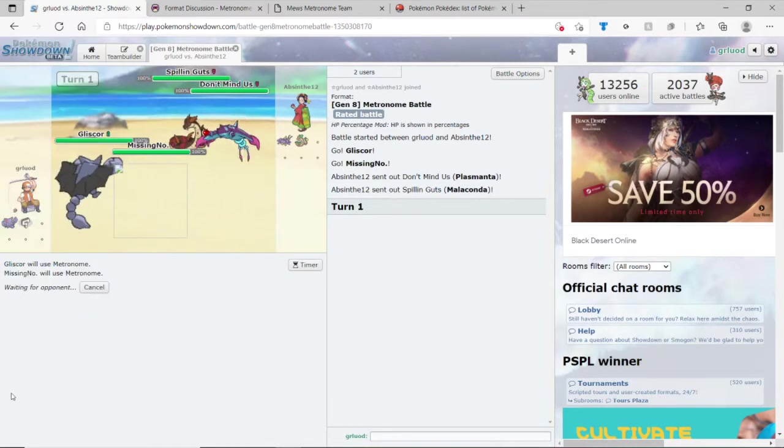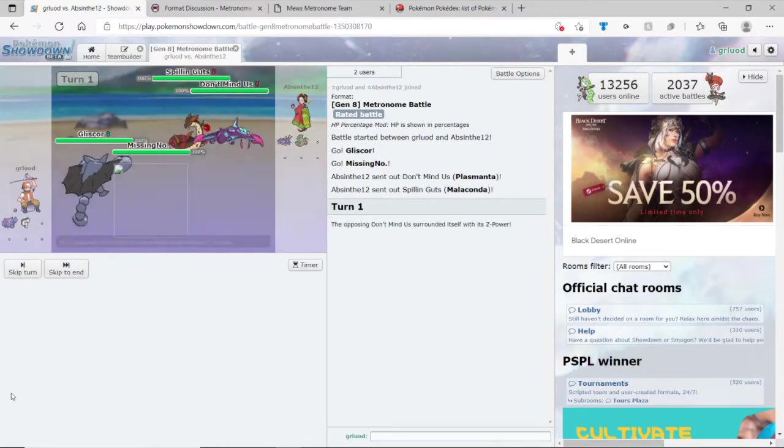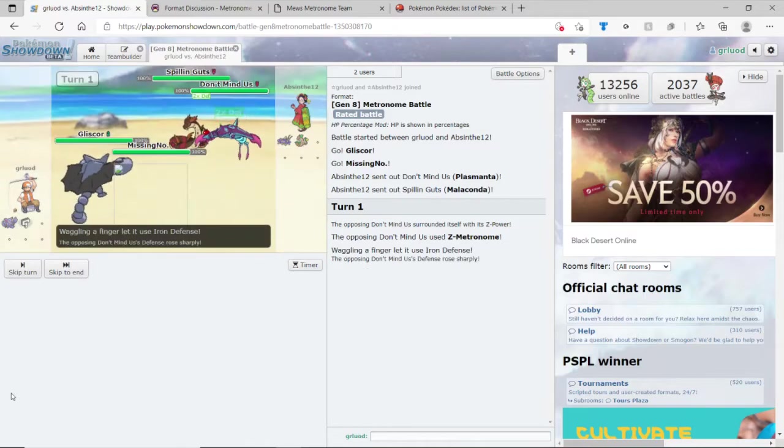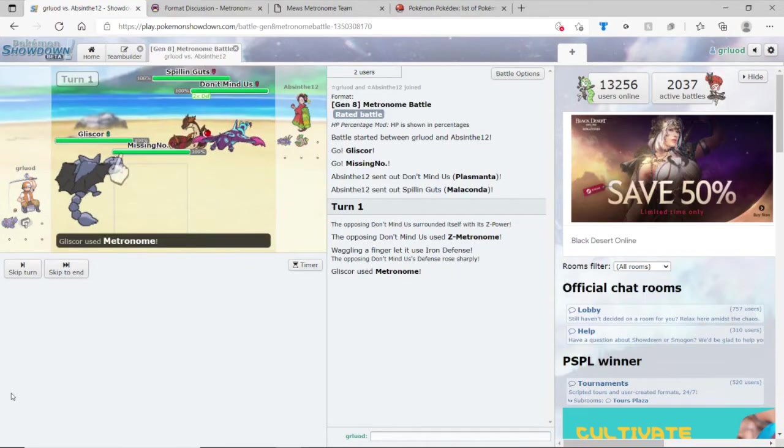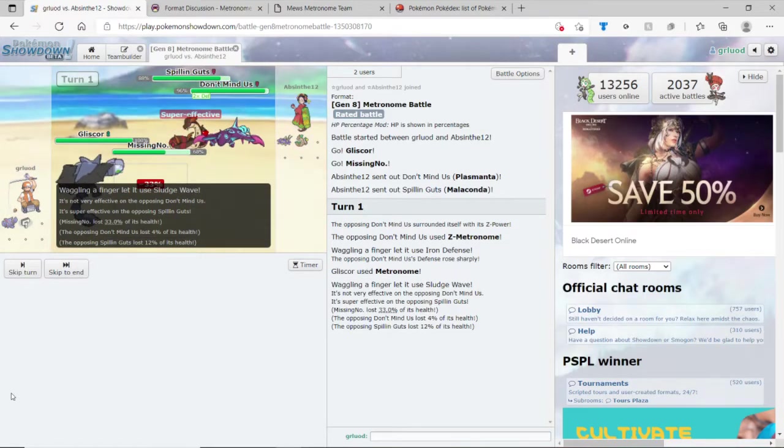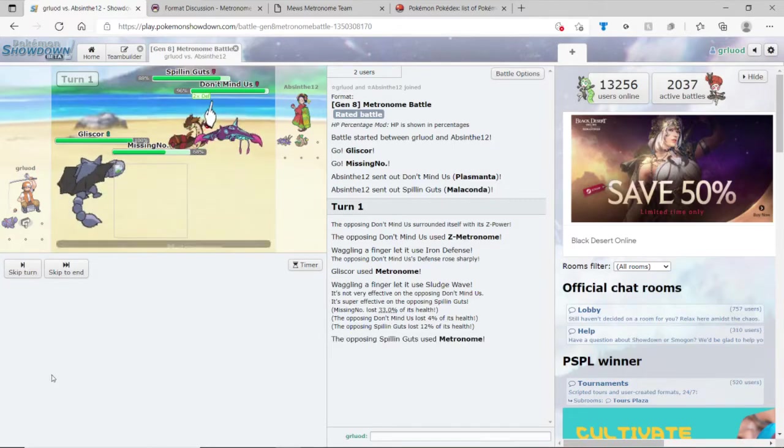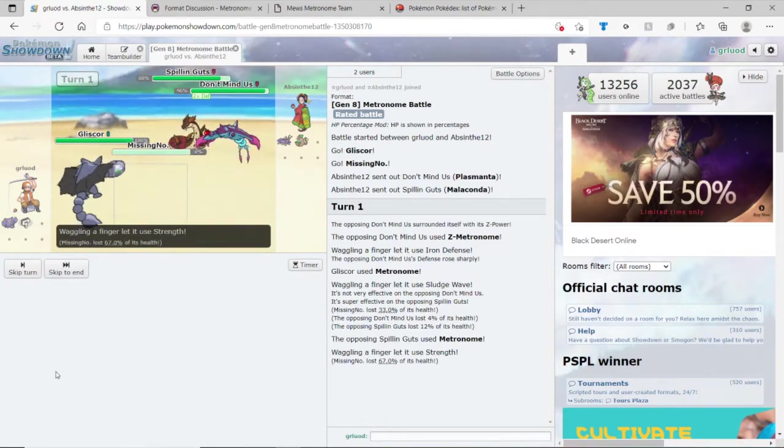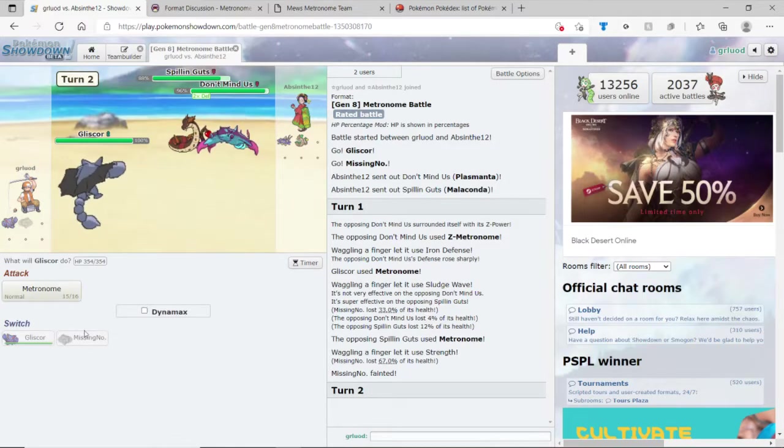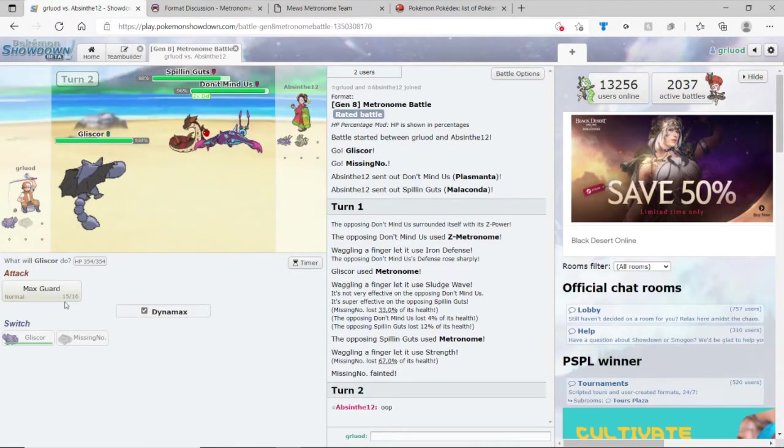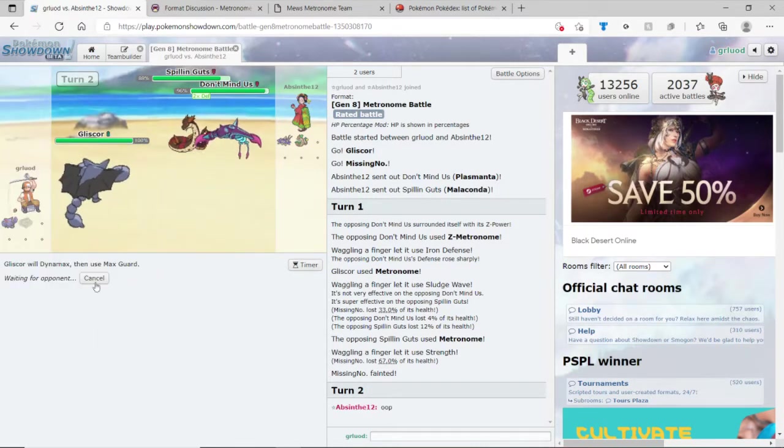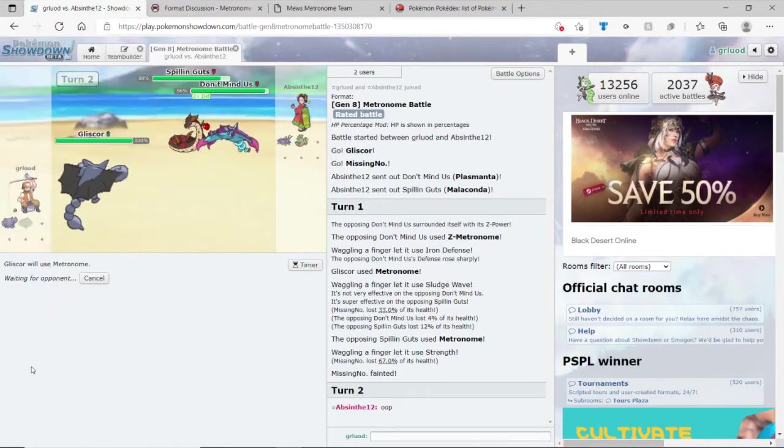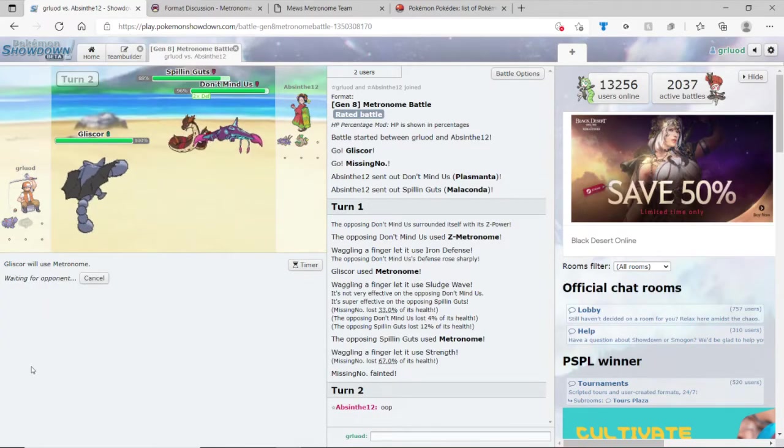And we can Dynamax too. Iron Defense. And Missingno is dead because he's a weak Pokemon. Wait, no! Metronome turns into Max Guard, so that's why you don't Dynamax.